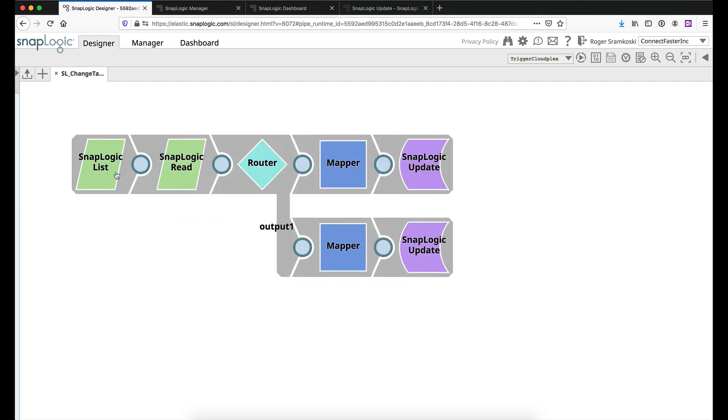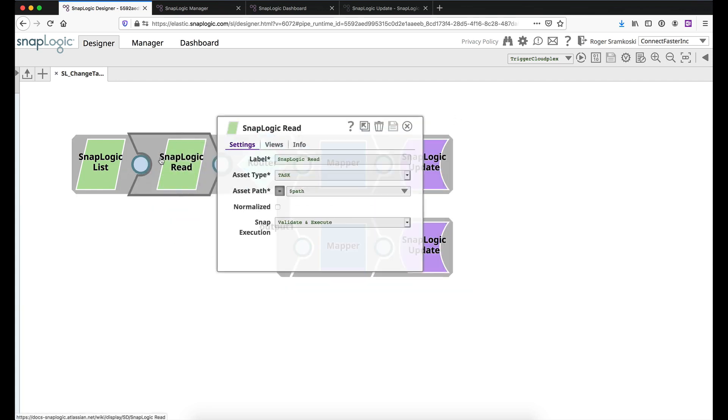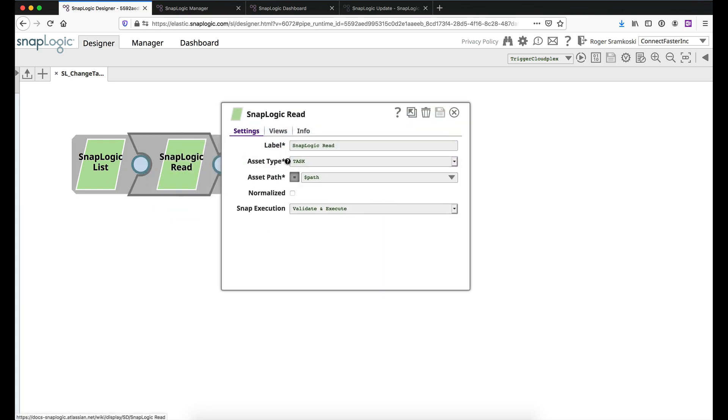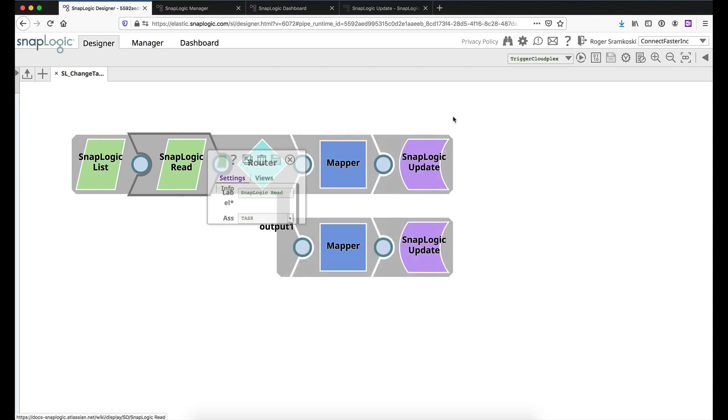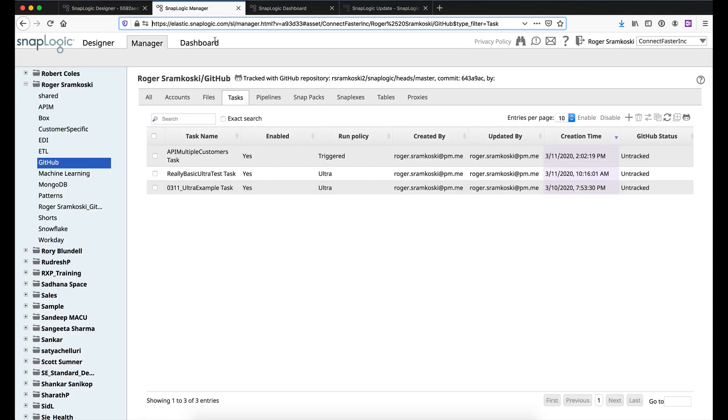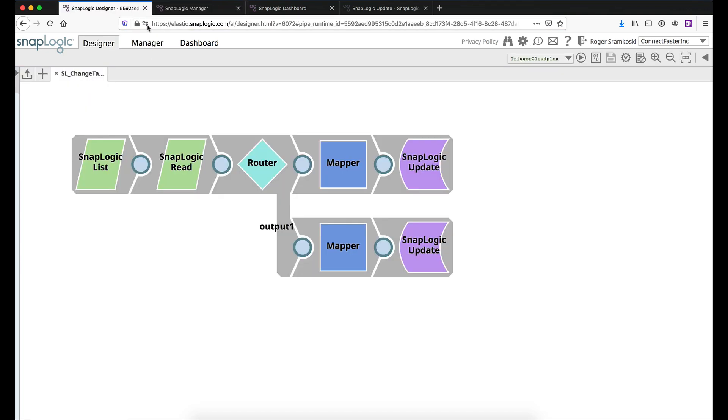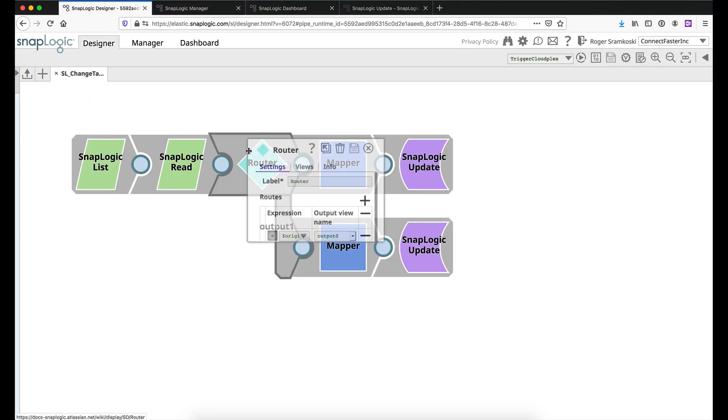What's going to happen from the list is we're going to feed right into a SnapLogic read, which is also set to look at tasks. And the path variable is going to come, this time it's going to come from the list. So that list is just going to feed this, then it's going to read each of those tasks. So in my case, I expect to read all three of these.